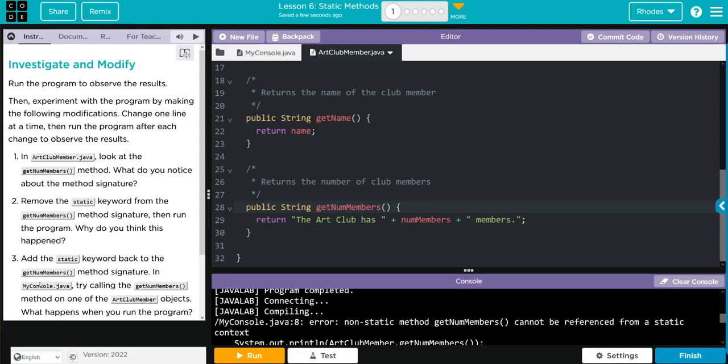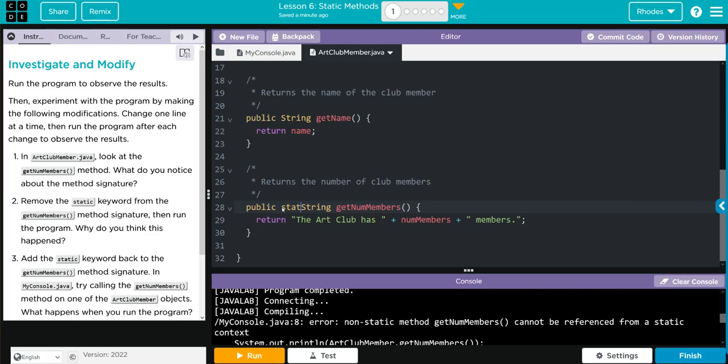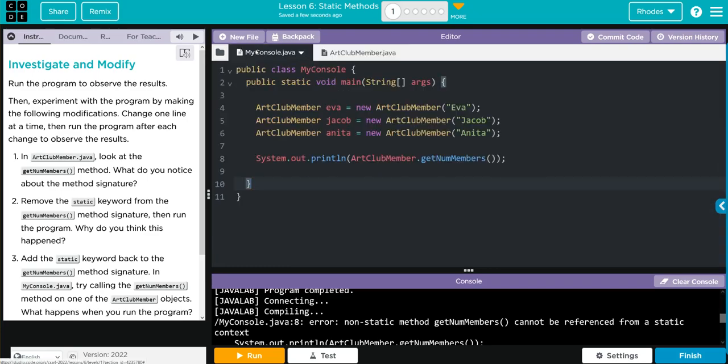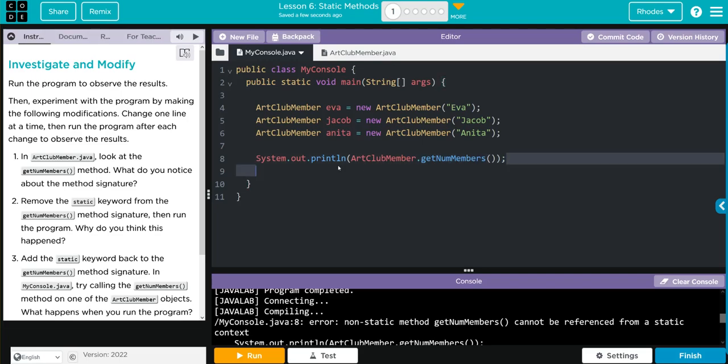And we do get our error. It's saying you can't call this method from the class. You need an object to do that. Java's object-oriented programming. Number three, add the static keyword back to getNum method signature. In my console, try calling the getNum's method on one of the ArtClubMember objects. What do you think will happen?